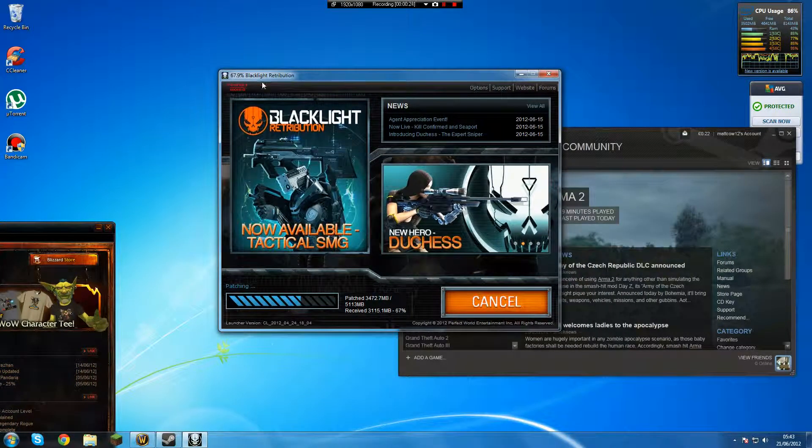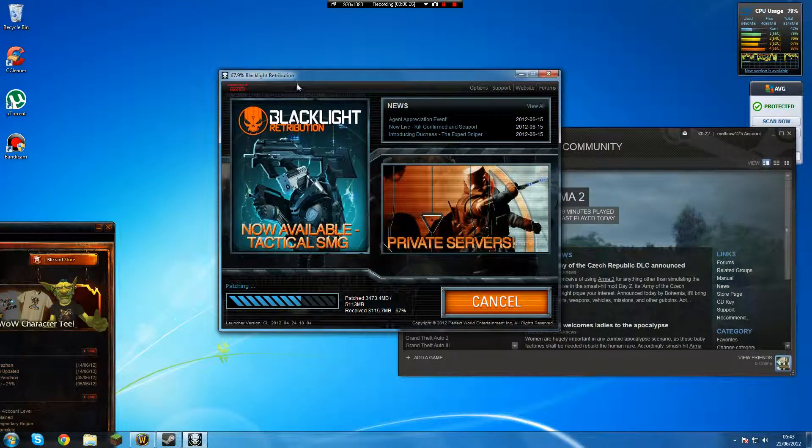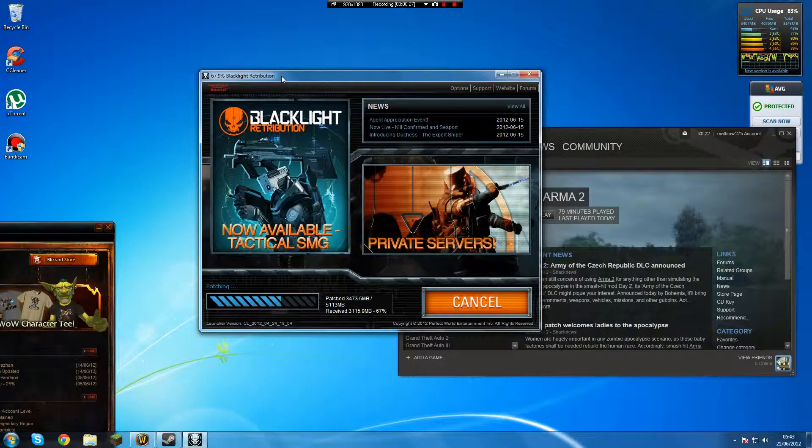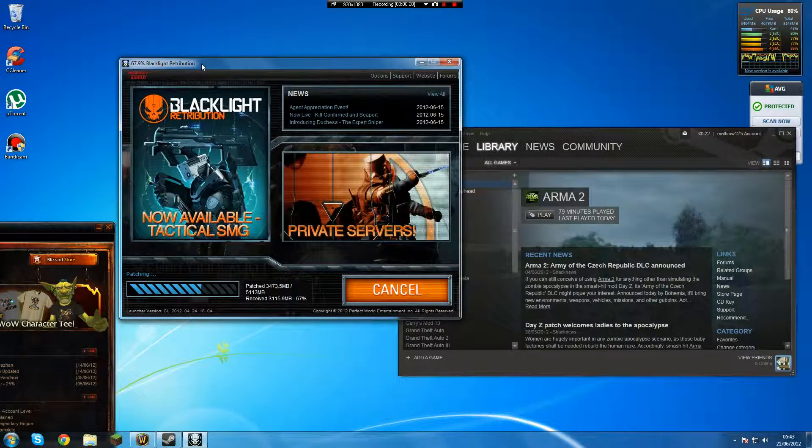Blacklight, 67.9, it was on 66.6 when I made the recording a minute ago, so it's going quite quickly.